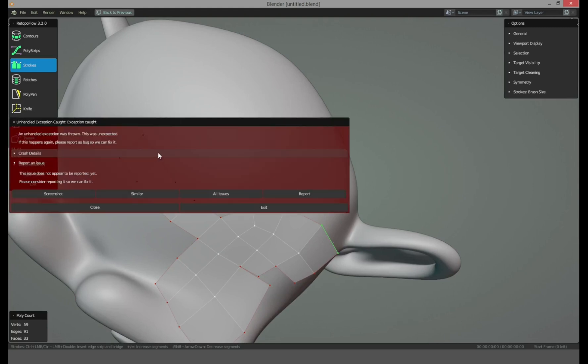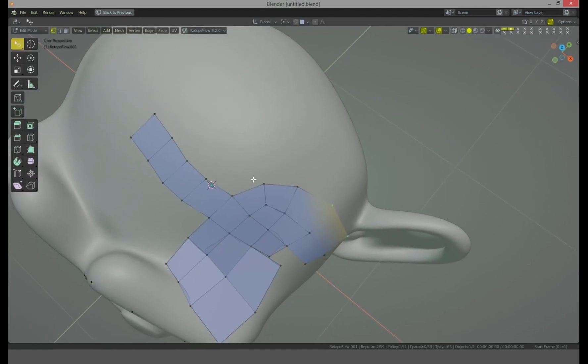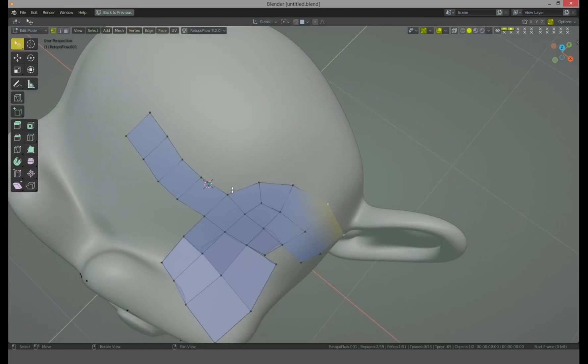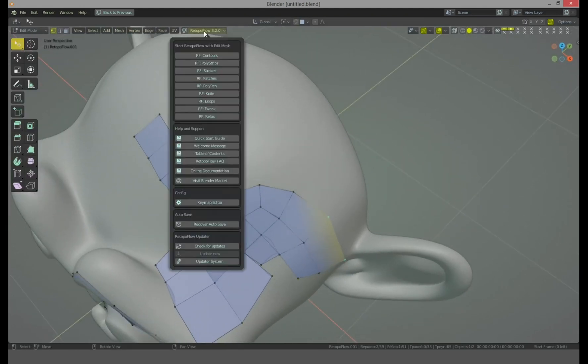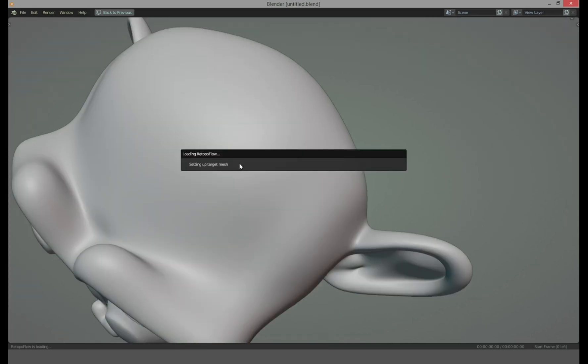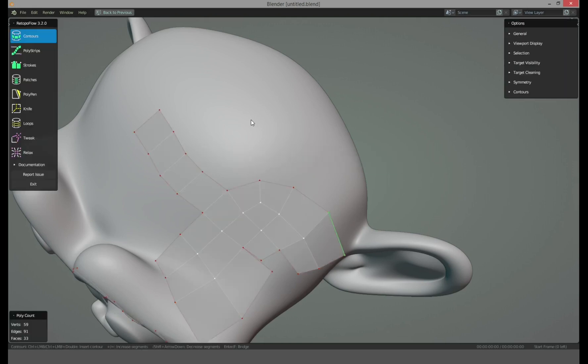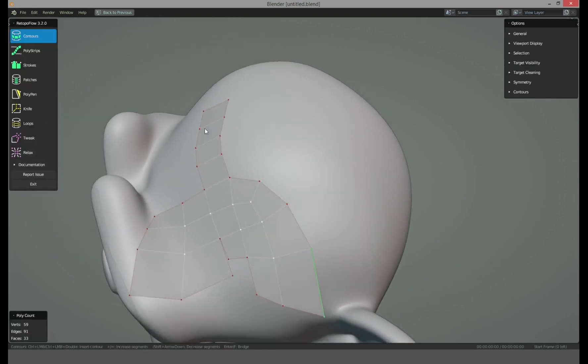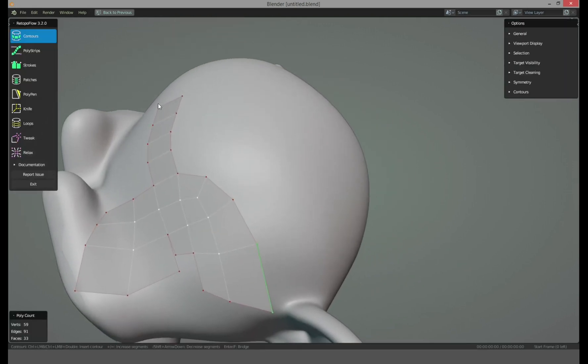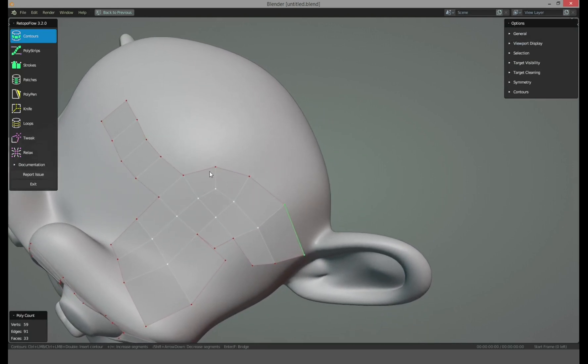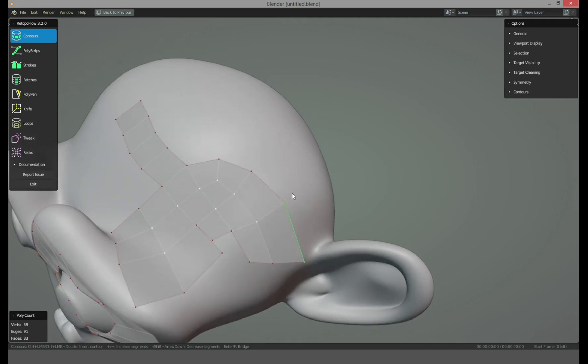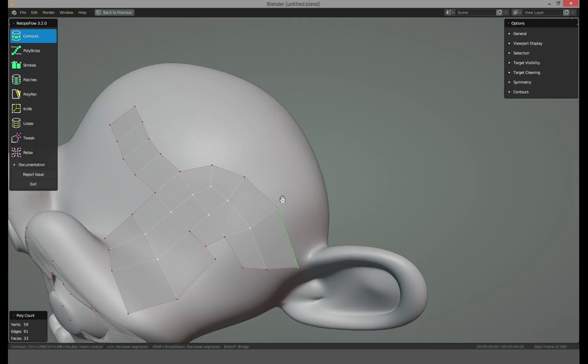Hello? Yes, yes, errors. Let's go here. I catch errors each, almost each session I started to try RetopoFlow. And as you can see I should initialize it again and wait again, two seconds. So it is not for serious big work.